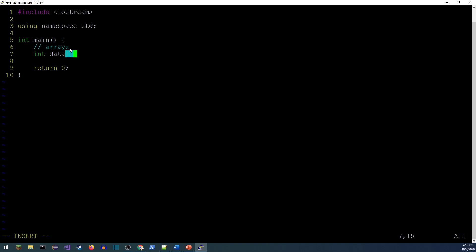Today we're going to be talking about arrays — the primitive arrays. Last time I went over the various primitive types we have: int, long, short, unsigned. To make an array of those data types, I just need the name of the type. I'm going to use int for my example. I need the name of the variable — I'll call this one 'data' — and I need square brackets to tell C++ that this is an array.